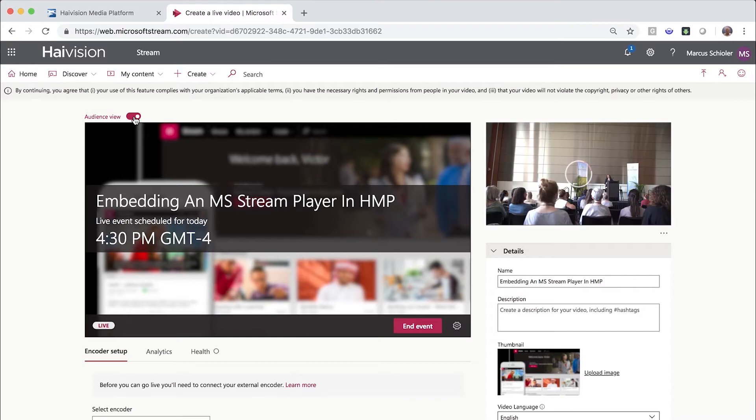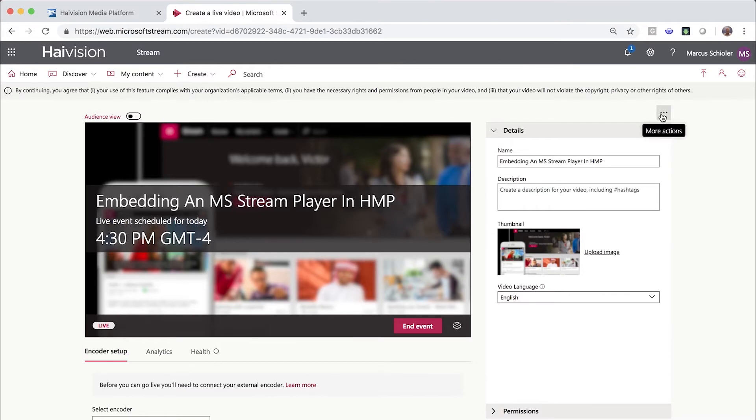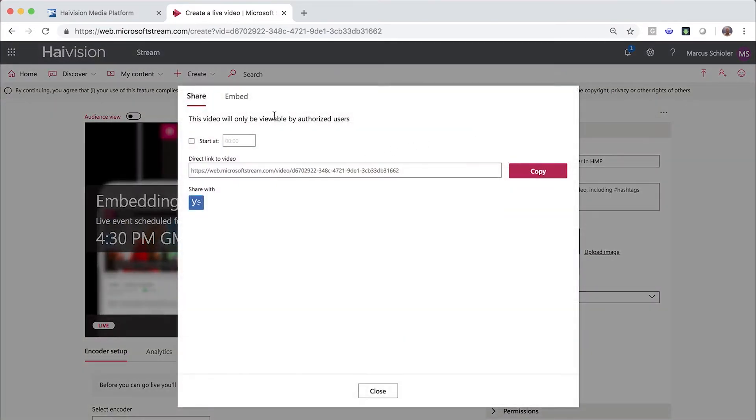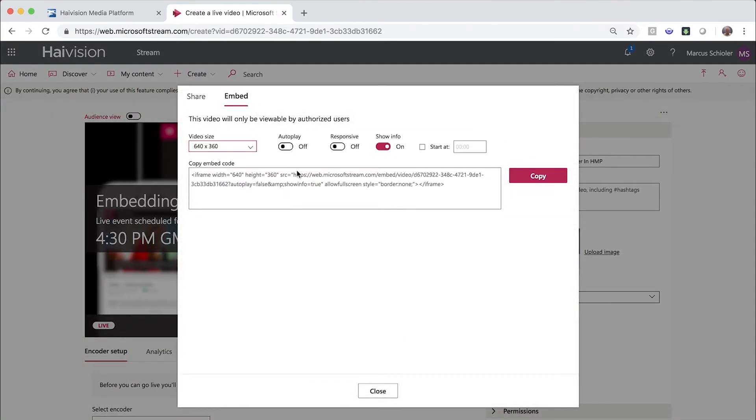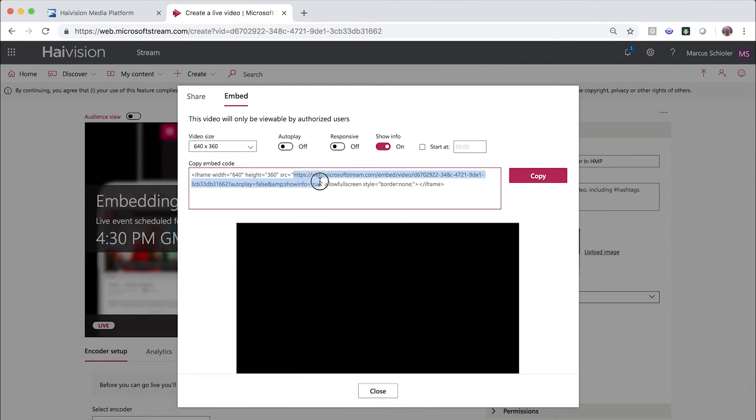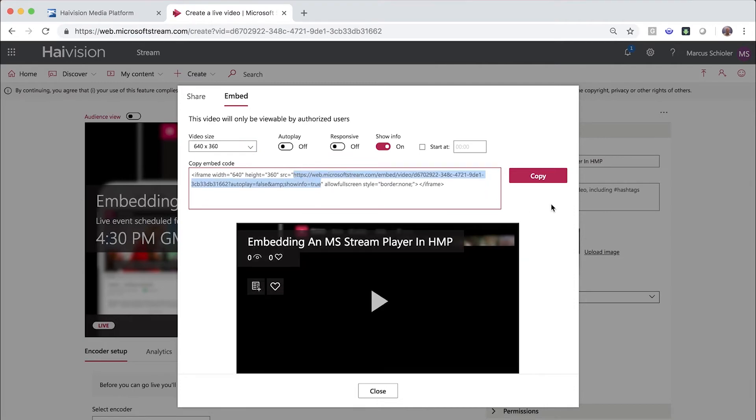So once you know that your encoder is correctly sending an output to Stream, you can grab the embed code URL. Click More Actions and then Share. Switch to the Embed tab, then copy the URL from within the embed code.